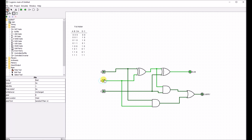0, 1, 0 — sum of 0, carries 0. Then 0, 1, 1 — sum of 0, carries 1.